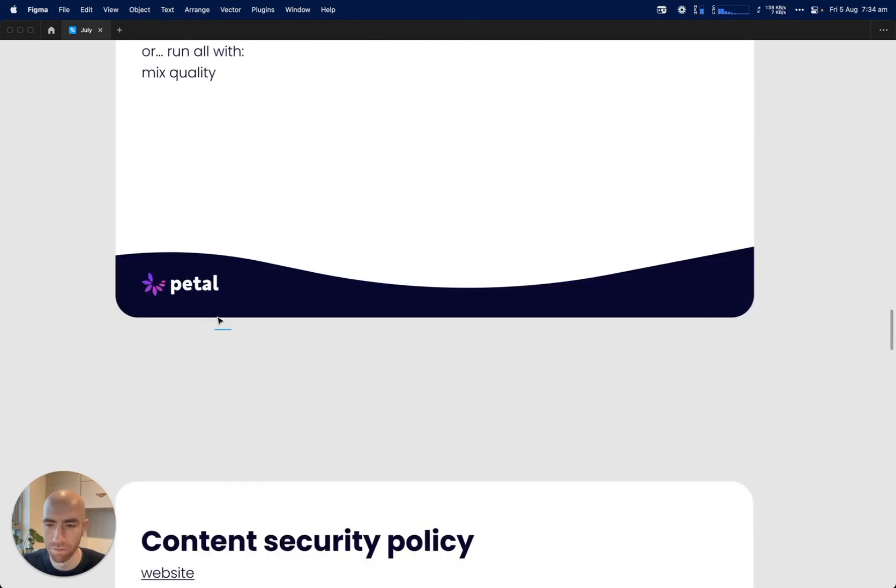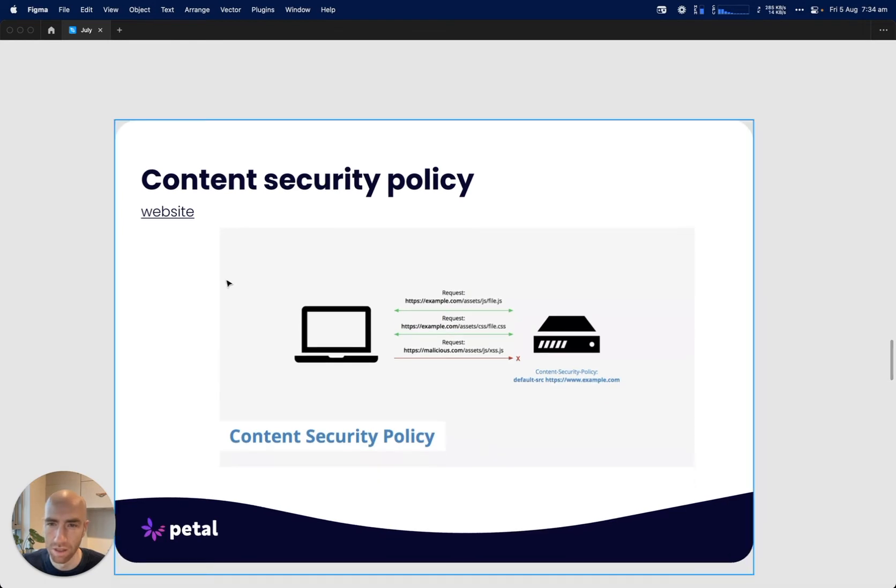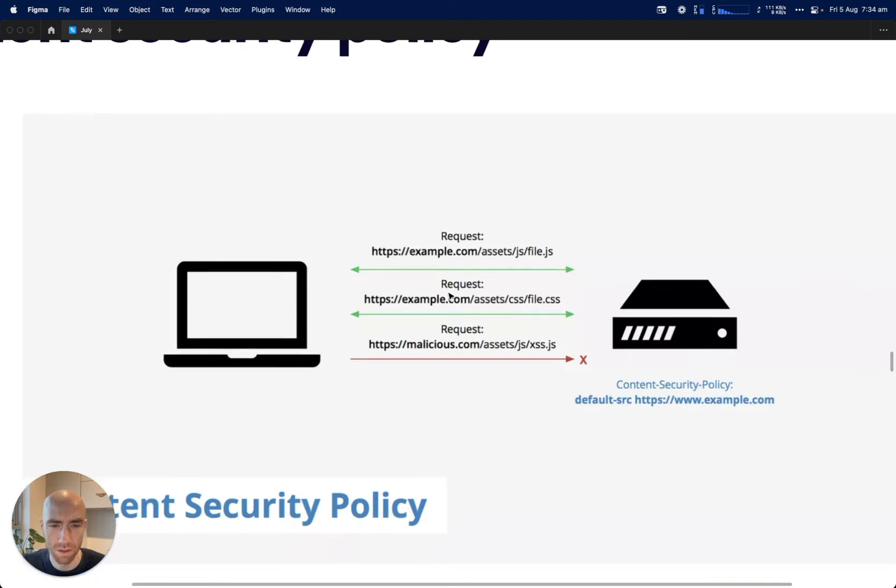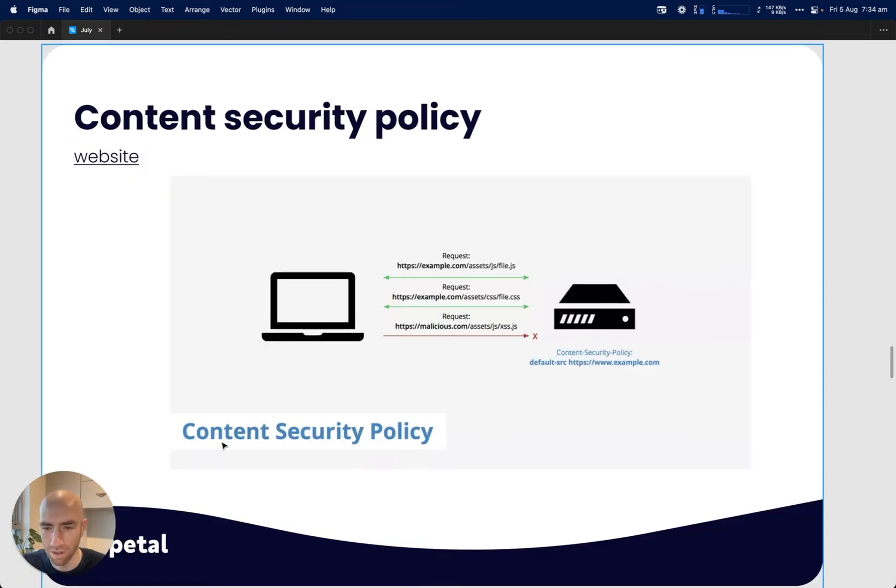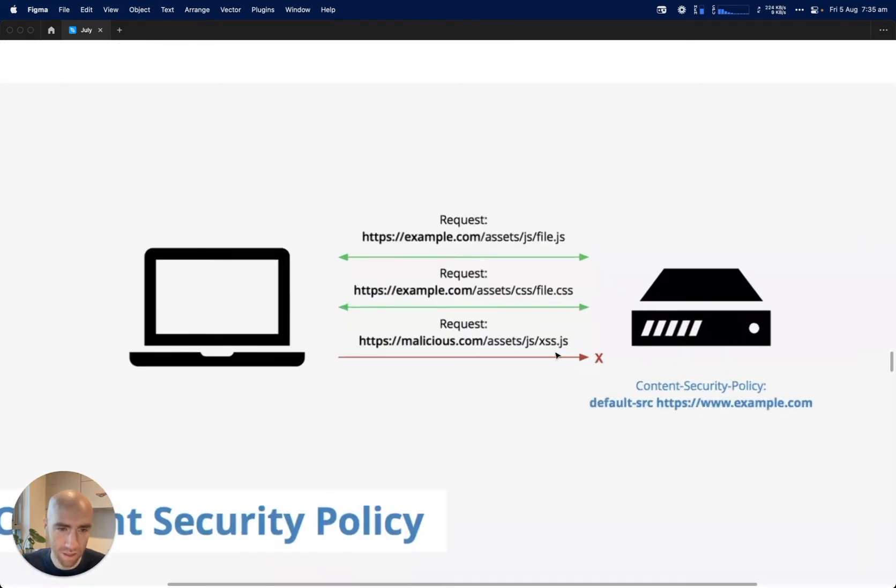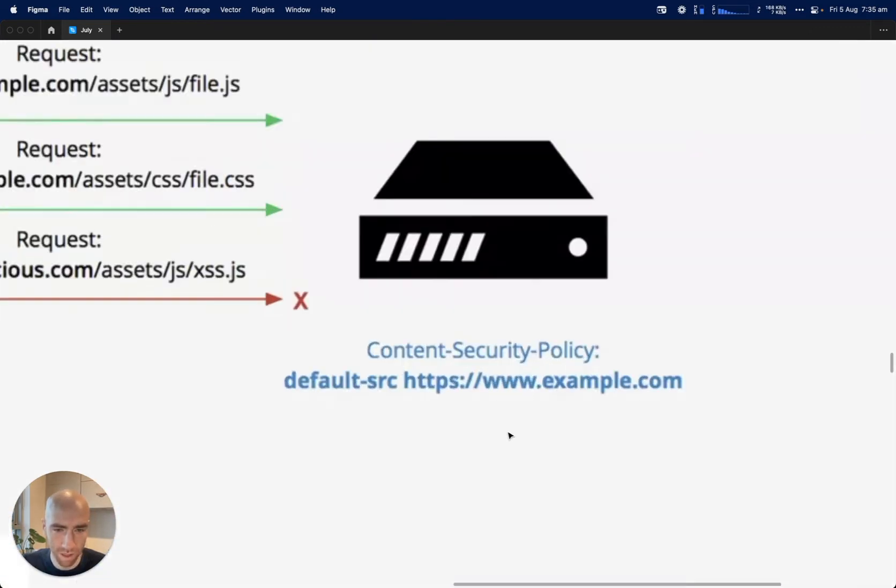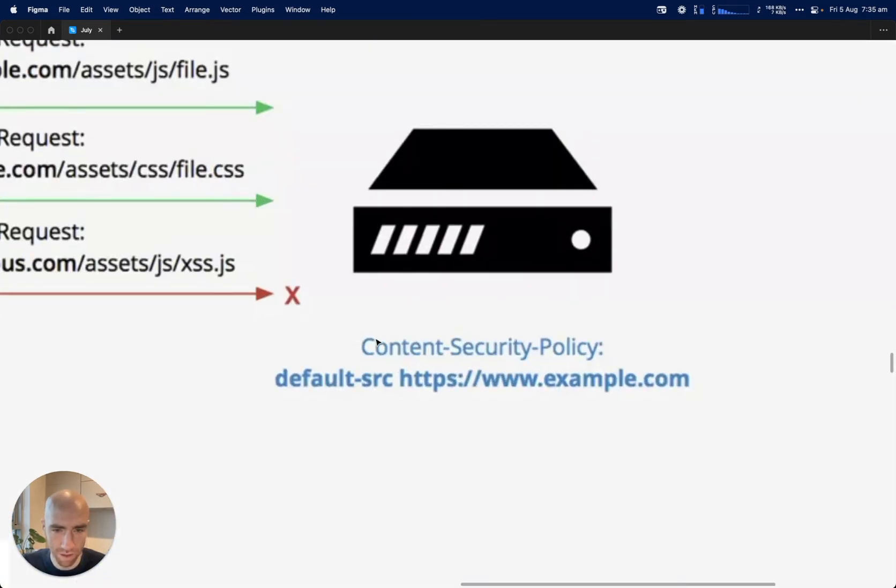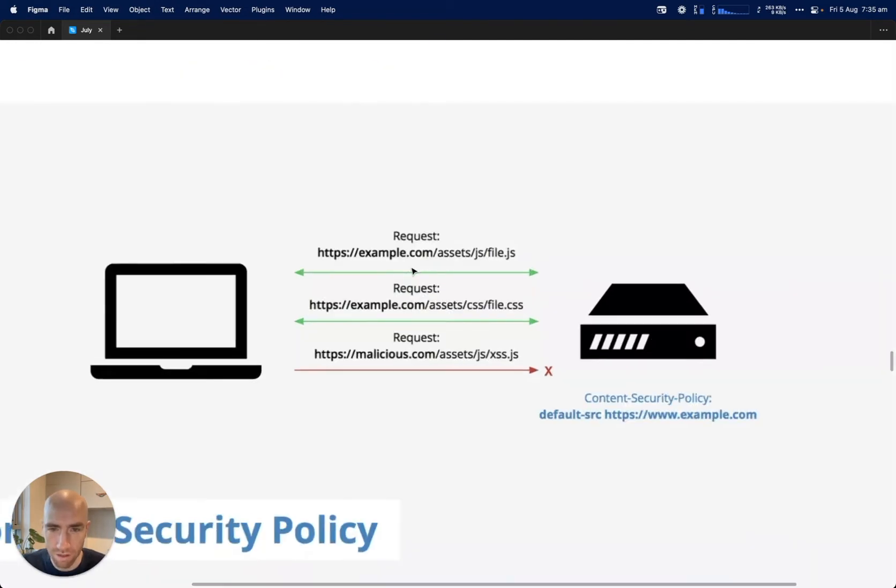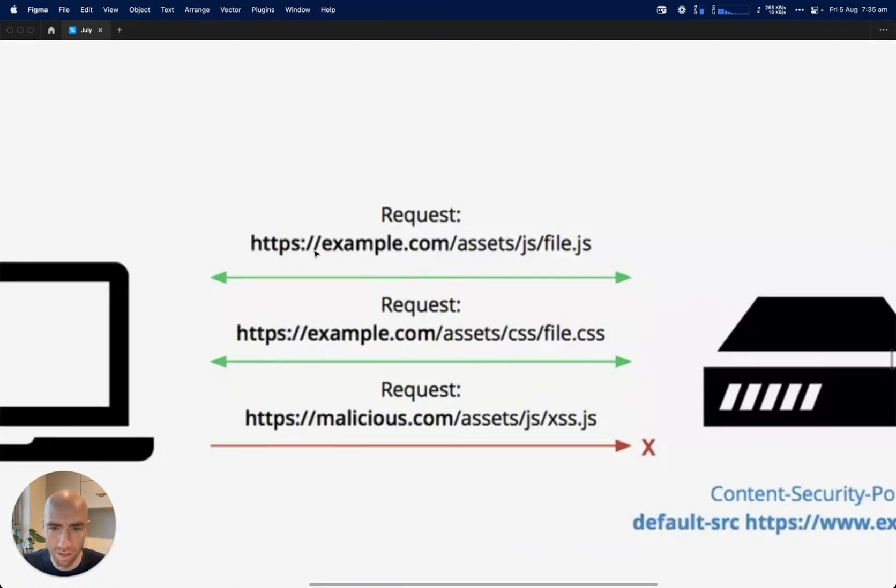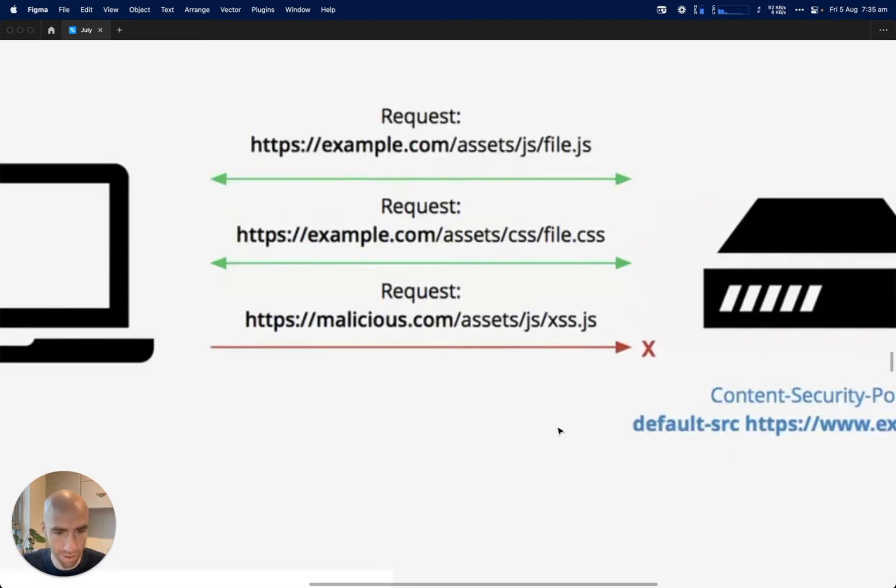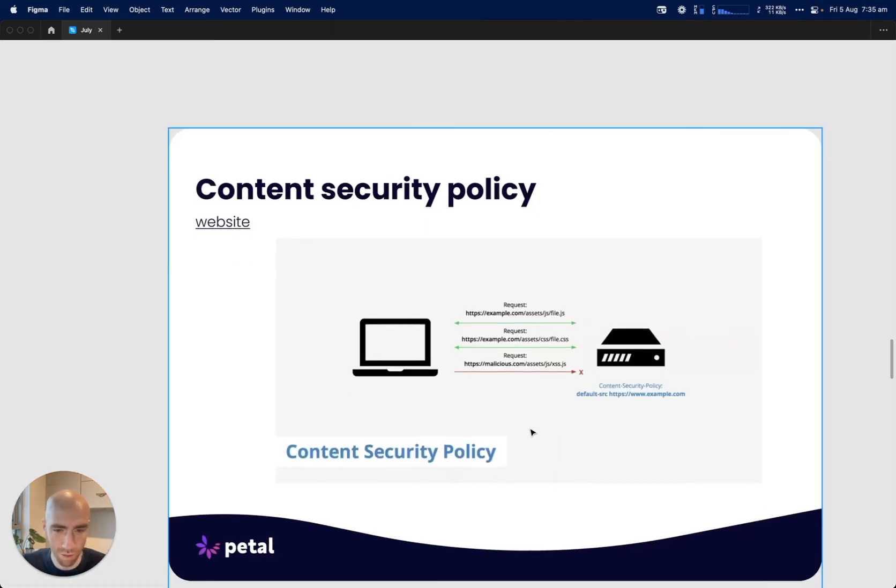Content security policy - that mix Sobelow command I just showed pointed out that Phoenix doesn't set a content security policy for you, and you probably should to help protect against XSS attacks, cross-site scripting. Here's an example: imagine we have a content security policy of default source example.com. When your site requests a JavaScript file from example.com or CSS file from example.com, they pass because it's whitelisted. But any other request for some other JavaScript or asset fails. It's kind of like a whitelisting ability.